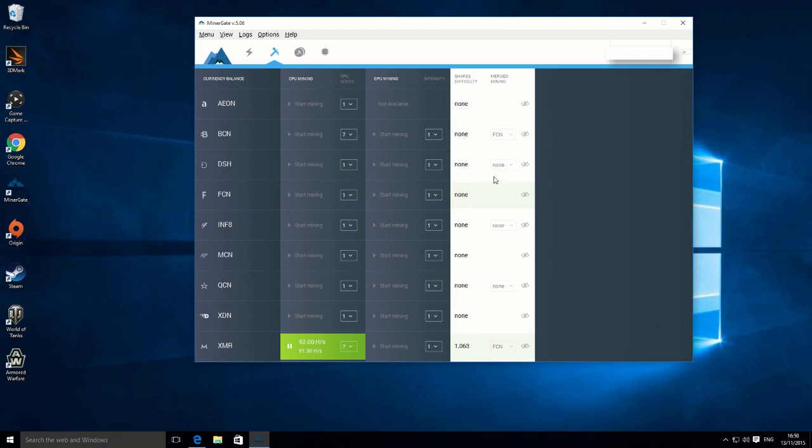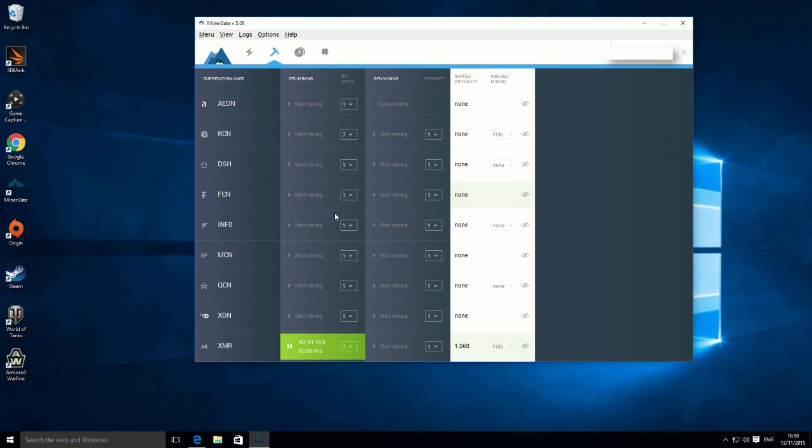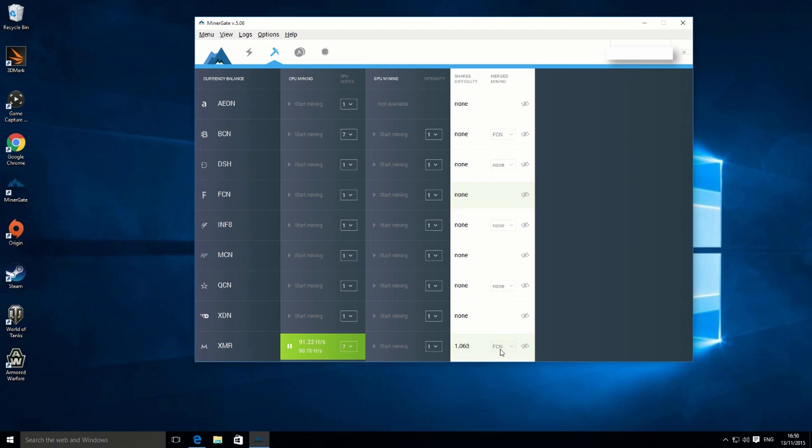In this case, we're also merge mining with Phantom coin, which is this coin up here. So you don't have to turn both on. You can just mine one coin and it will mine Phantom coin at the same time. That's just a more efficient way to mine.